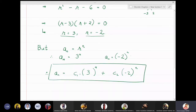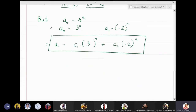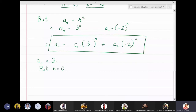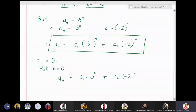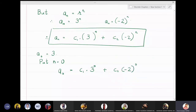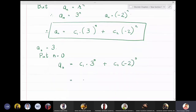Putting n = 0 into the general solution gives a₀ = c₁·3⁰ + c₂·(−2)⁰. Since any non-zero real number raised to 0 is 1, this simplifies to c₁ + c₂ = 3, which is our first equation.